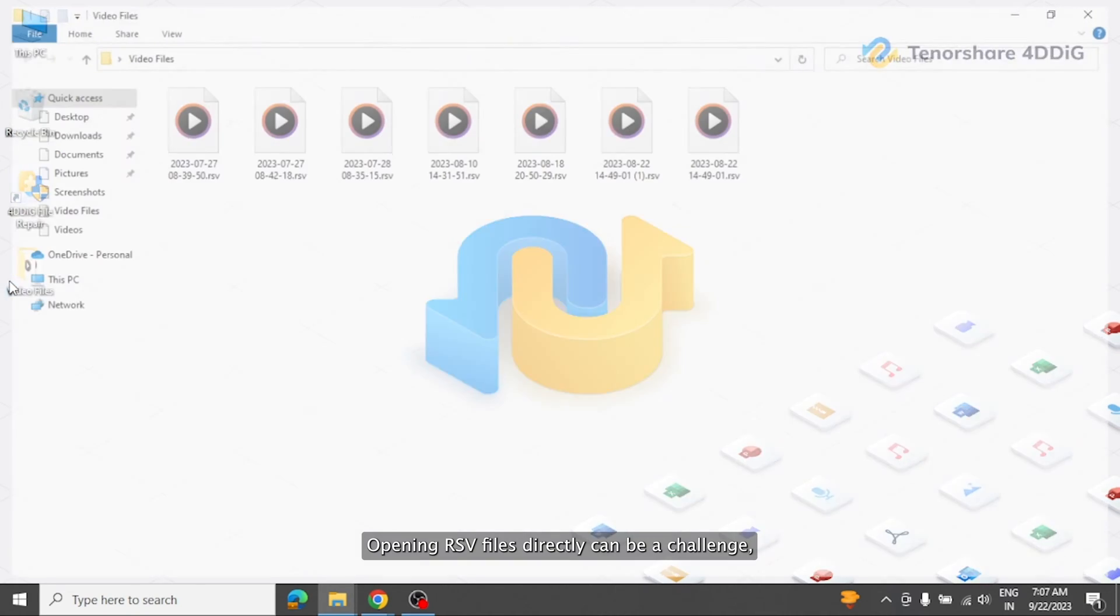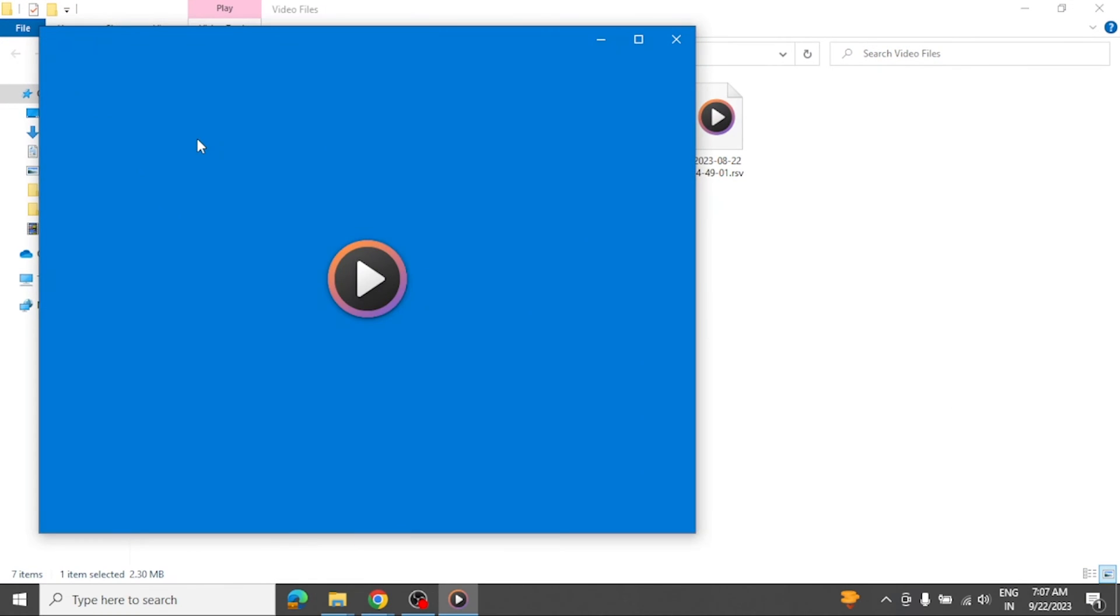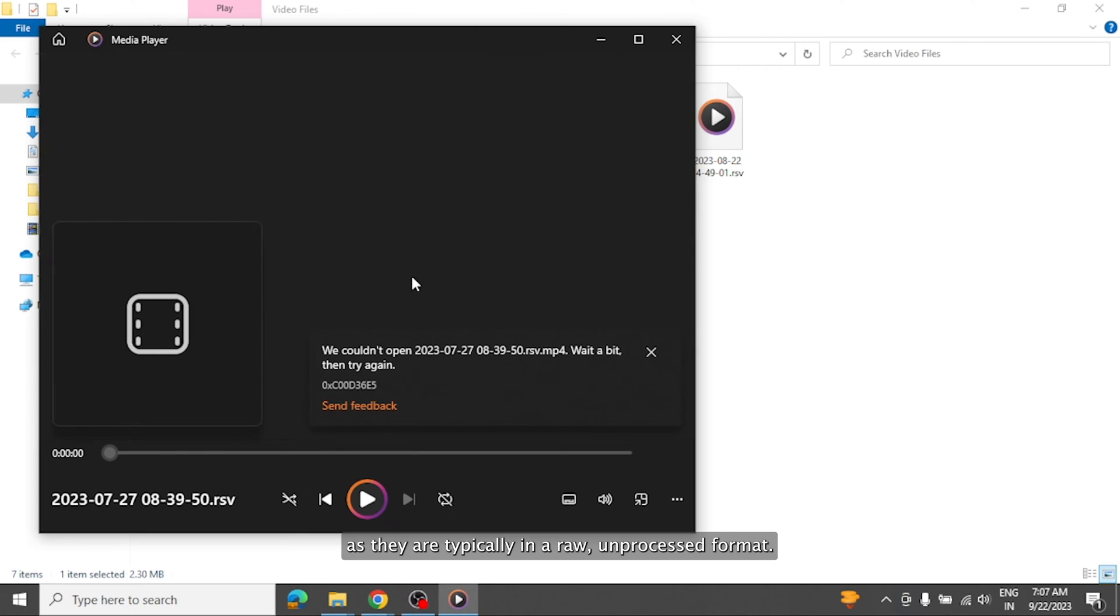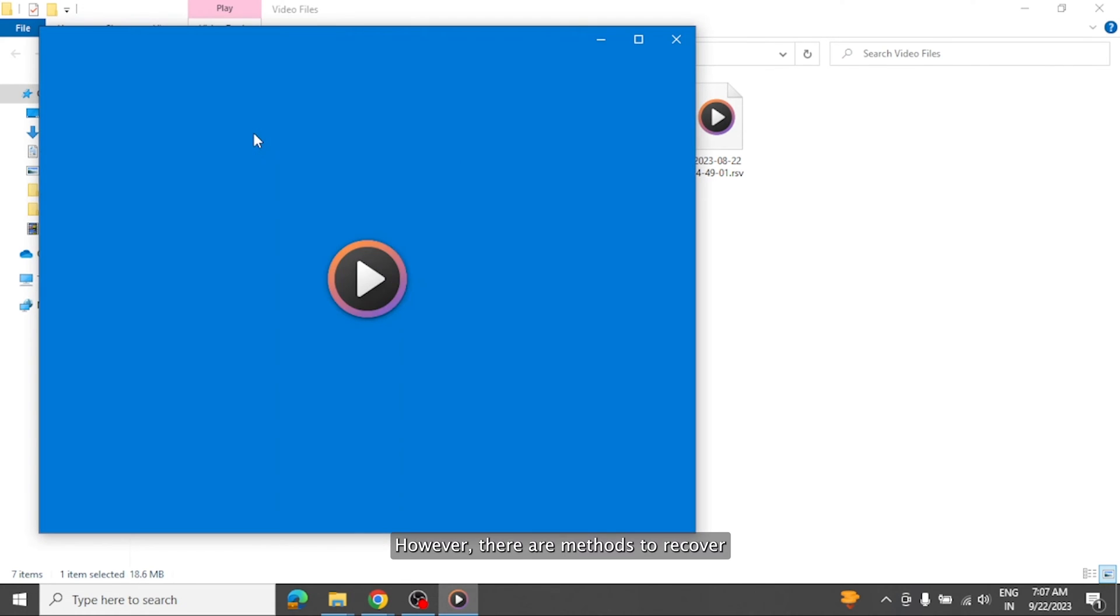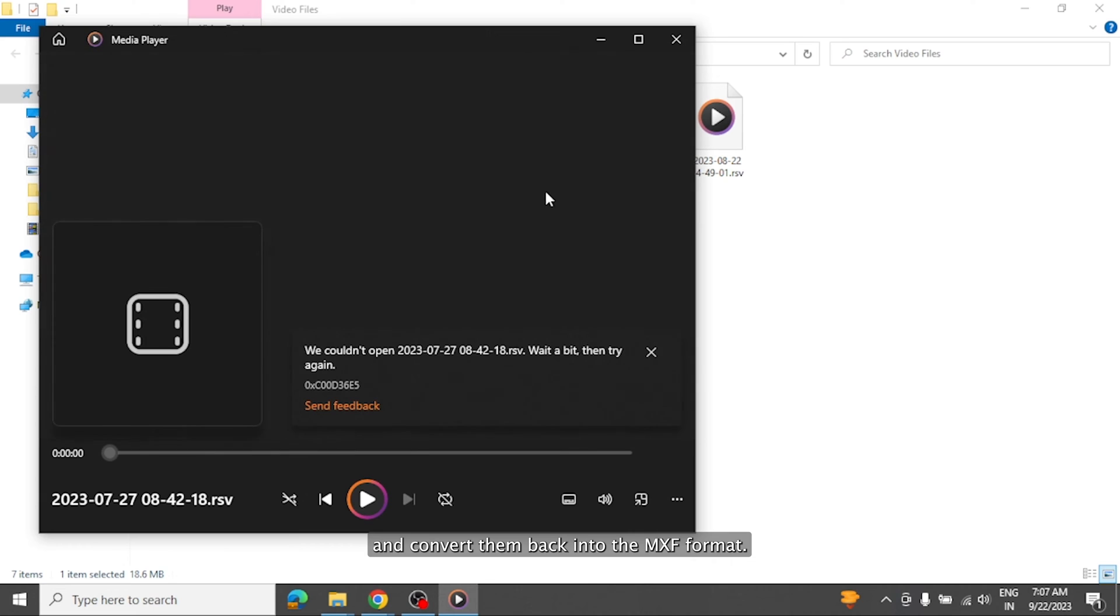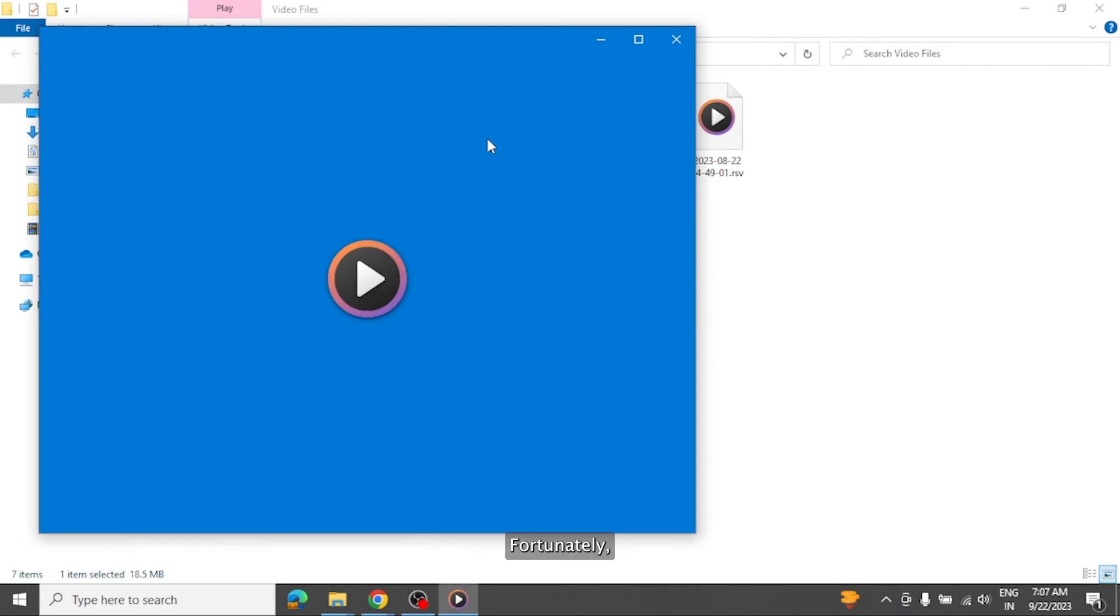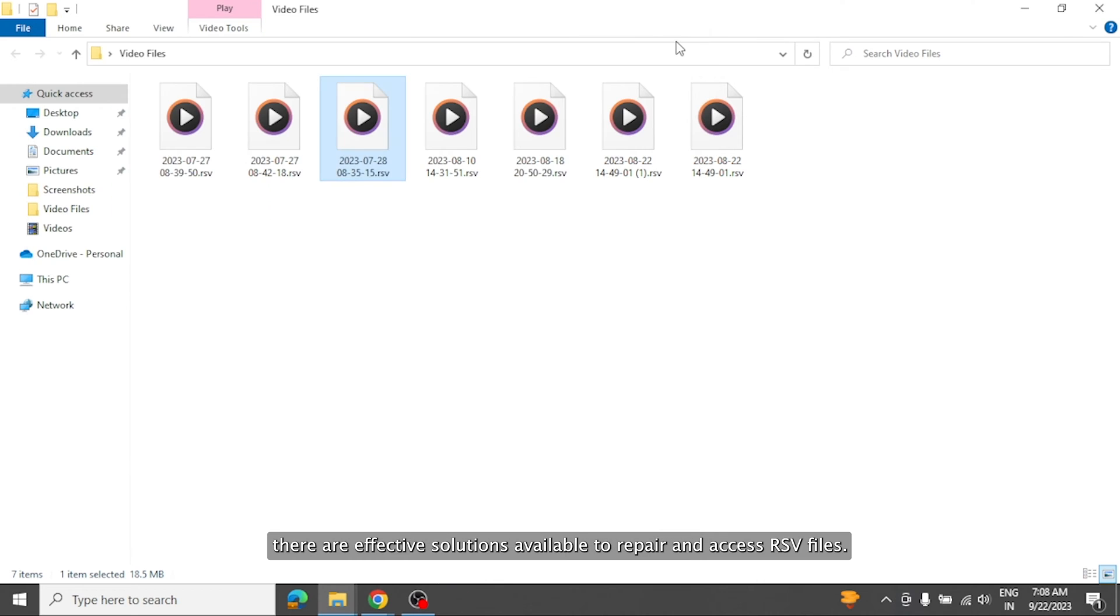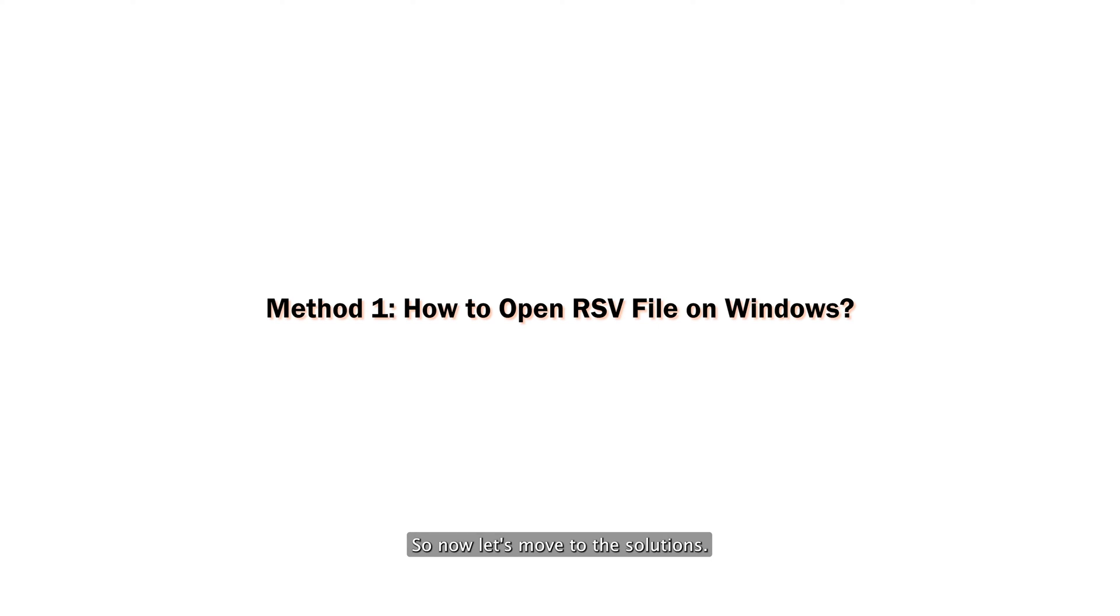Opening RSV files directly can be a challenge, as they are typically in a raw, unprocessed format. However, there are methods to recover and convert them back into the MXF format. Fortunately, there are effective solutions available to repair and access RSV files. So now let's move to the solutions.